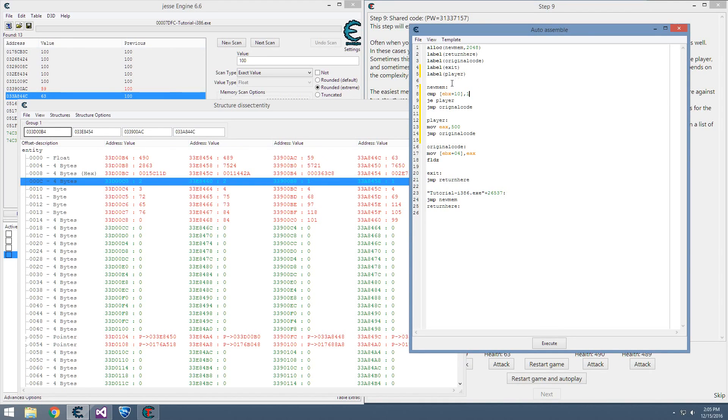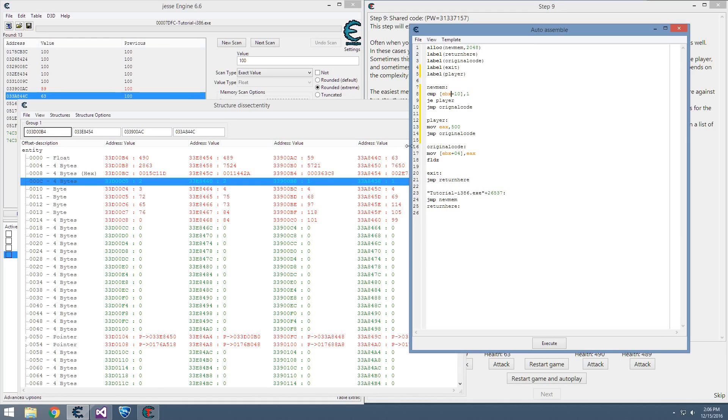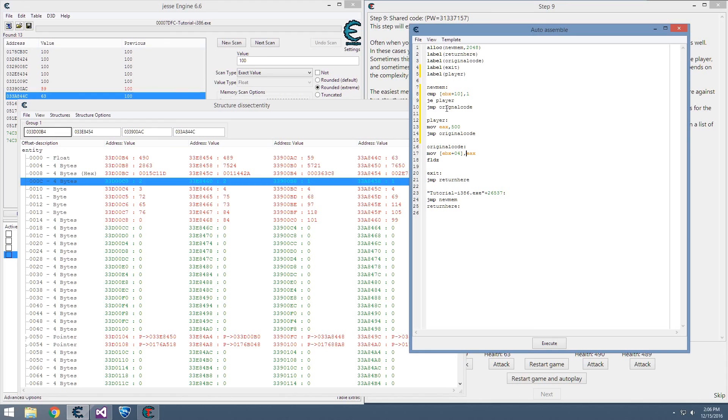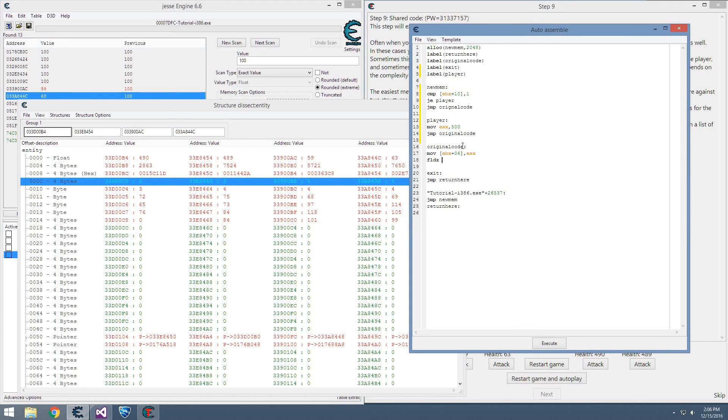So now what this does is every time the instruction is called to deal damage, it jumps here first. It checks if EBX plus 0x10, which is what we decided determines the two structures apart from each other, is equal to one. If it's a player, it'll jump to player and put 500 in EAX. If not, it jumps straight to original code. Here, we can see it moves EAX into EBX plus 4. So if it's a player, it'll move this 500 right into there and then finish everything up.